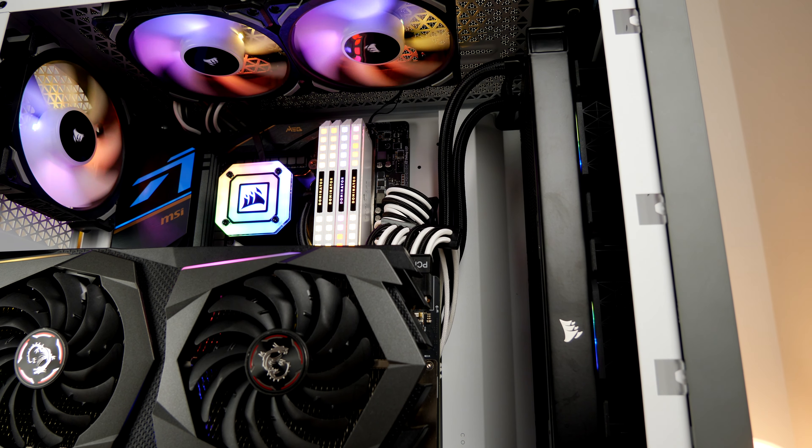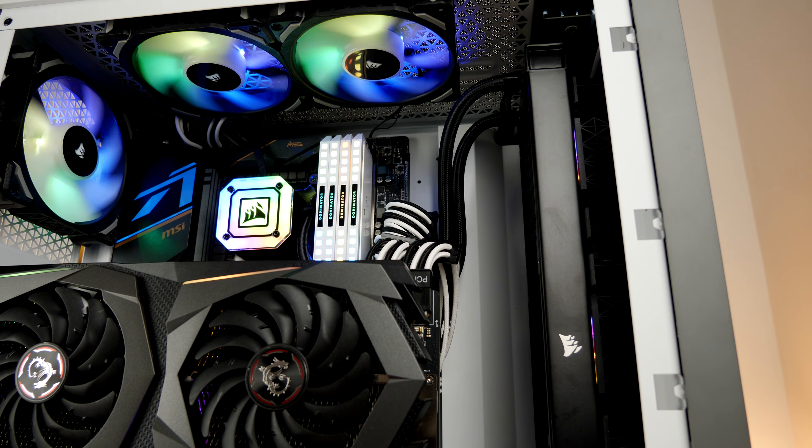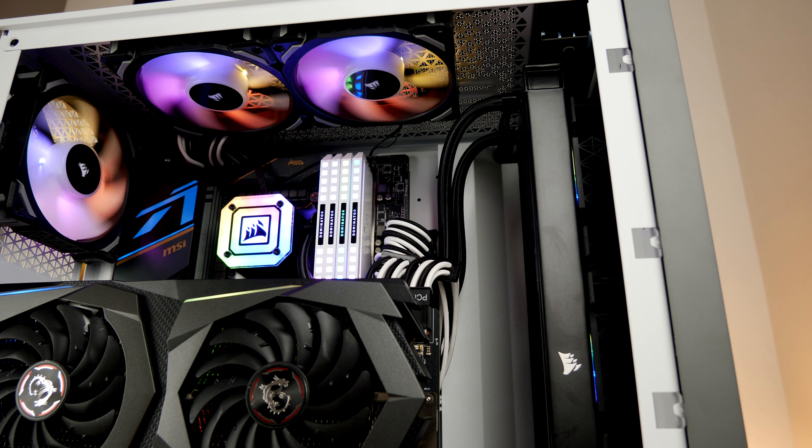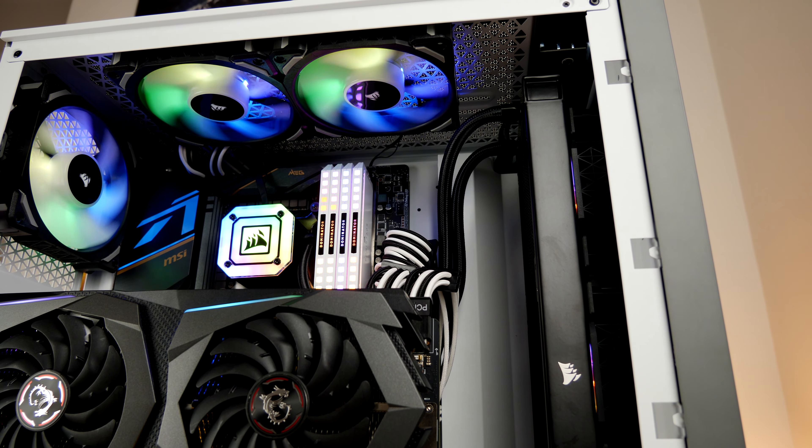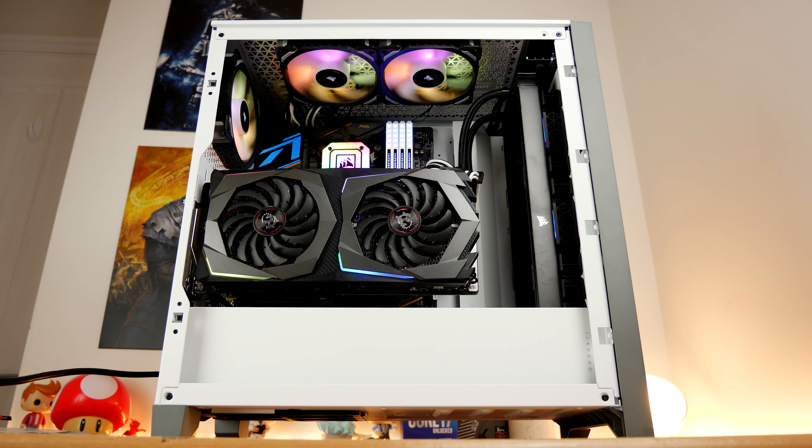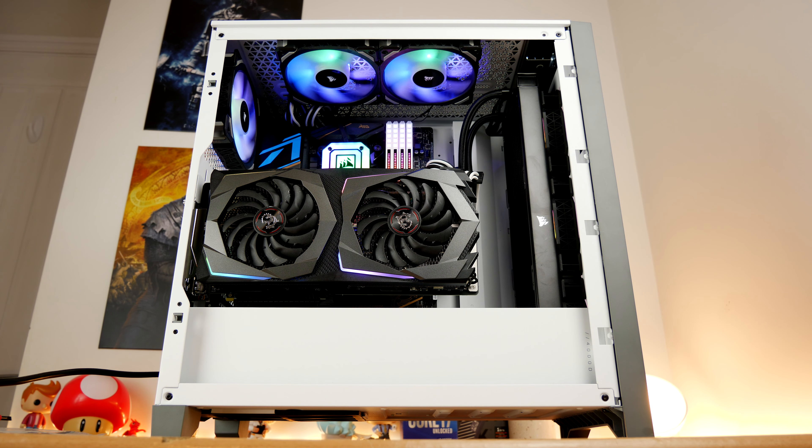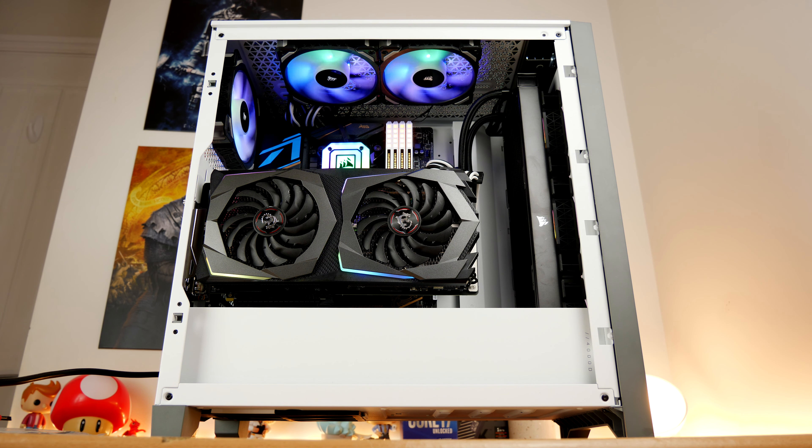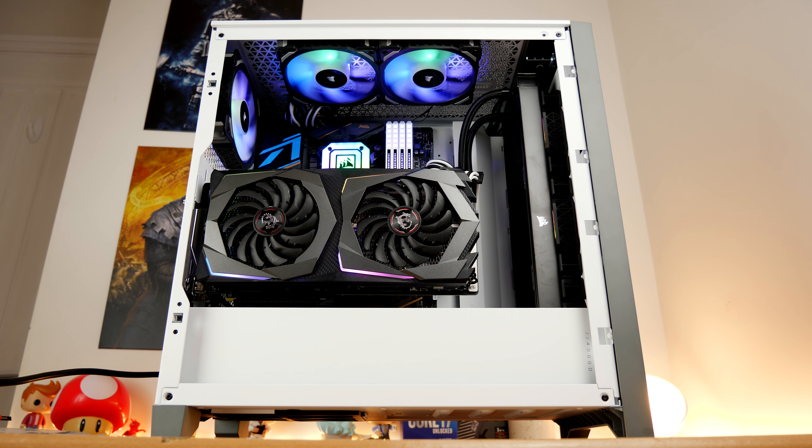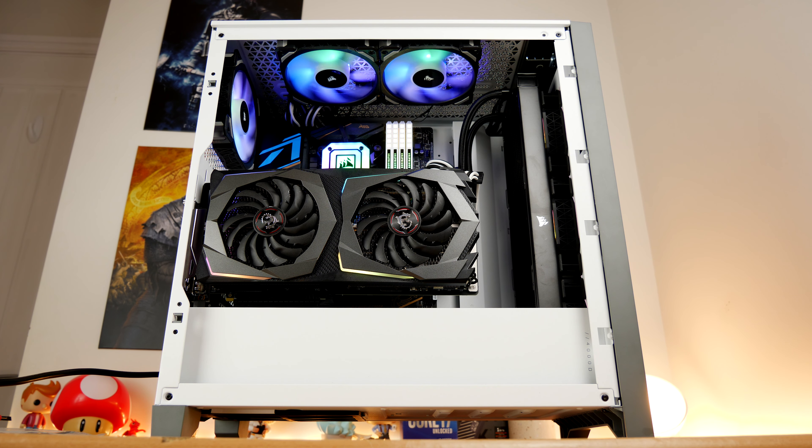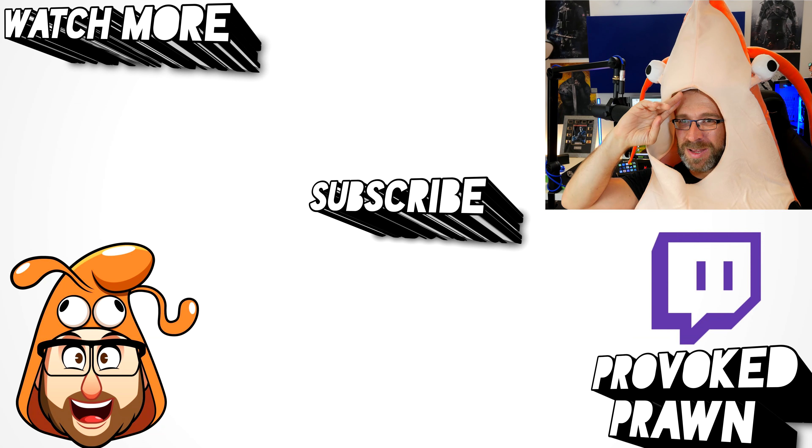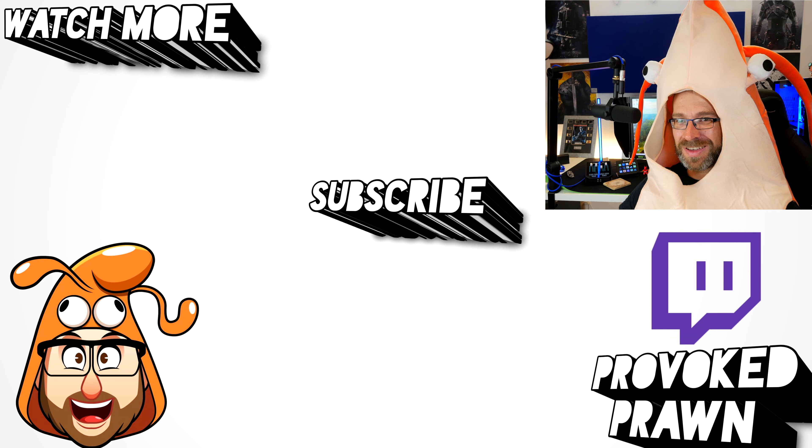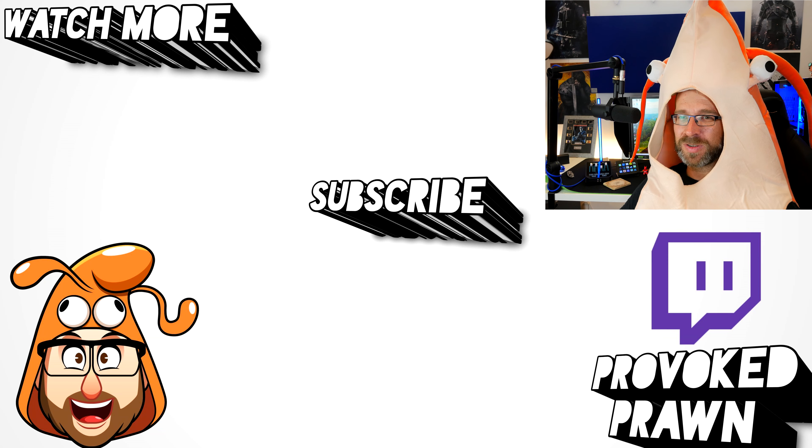I'd also like to take a moment to thank YouTube members Meaty Keyboard and Raw. Be sure to click that join button to find out what YouTube membership means and the extra benefits that you can get. This has been the Provoke Prawn. Thanks for taking the time to watch this video.